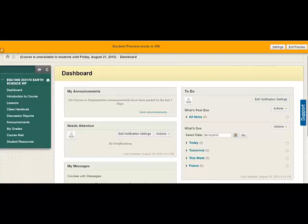Welcome to the tour of how I've arranged Blackboard for your ESC 1000 course or your GLY 1000 course. We happen to be looking at the ESC 1000 and it should look very similar to GLY. So right now you start in your dashboard as a student.